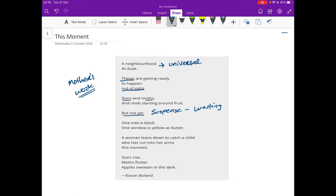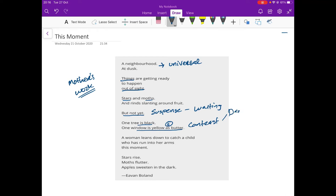Now, look at this. This is a very important image. One tree is black. One window is yellow as butter. Now, we have the simile there. But look at the contrast here. The tree outside is black, but the window is yellow as butter. You have the darkness of outside versus the warmth and light of inside. There's a sense of safety inside, inside the home. The darkness and bad things happen outside, but inside is safe. The window is yellow as butter. That soft image, the image of light versus darkness.